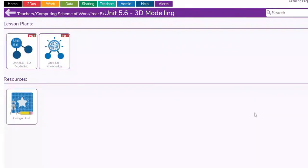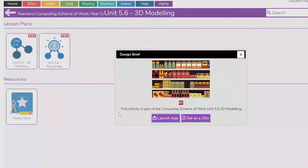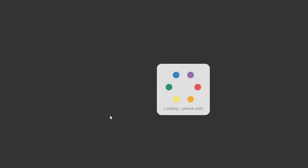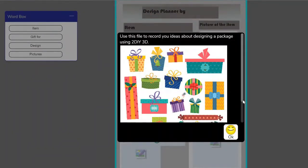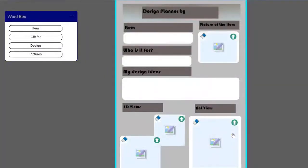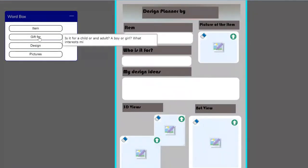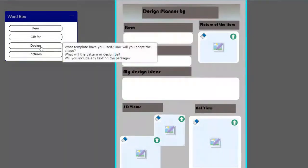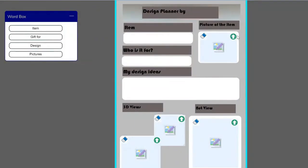I've set you a to-do in your folder. It is a design brief. When you open it, you'll need to fill it in as you go along once you've chosen what item you're going to be designing the packaging for.